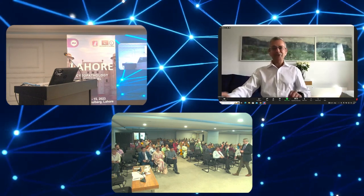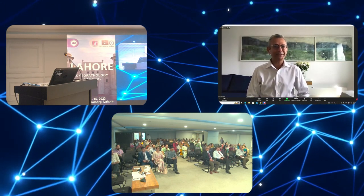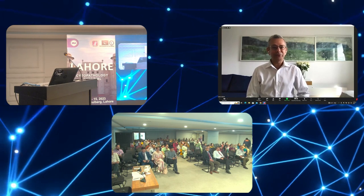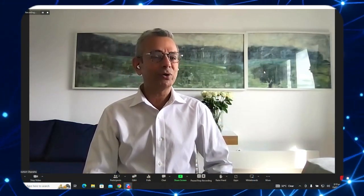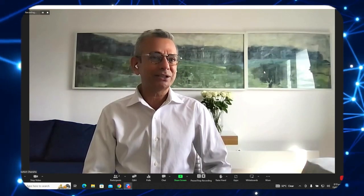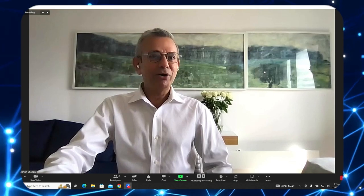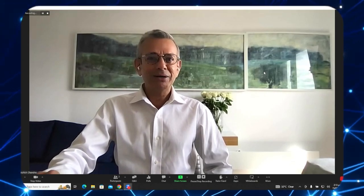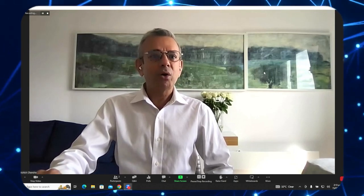Thank you very much for the kind introduction and warm welcome. It is my loss entirely that I'm not able to present in person there with you in Lahore. Many thanks to Dr. Mudassar Hossein and Dr. Asif Loya for the kind invitation and for organizing such a wonderful and successfully running conference. Social media is already buzzing with the success of this meeting. I'll try to cover a talk and then some scanned slide cases on serous fluid cytopathology.